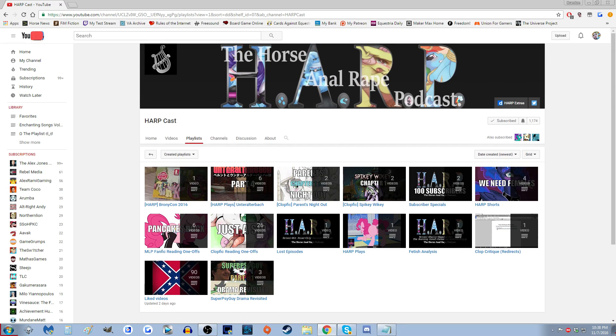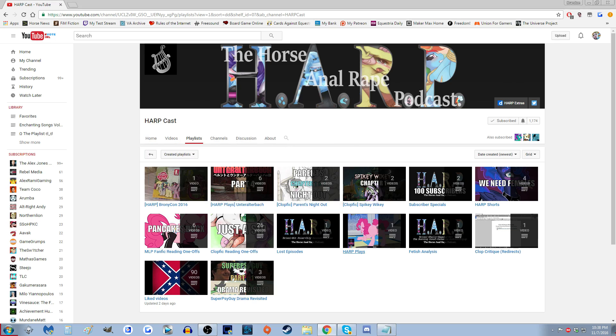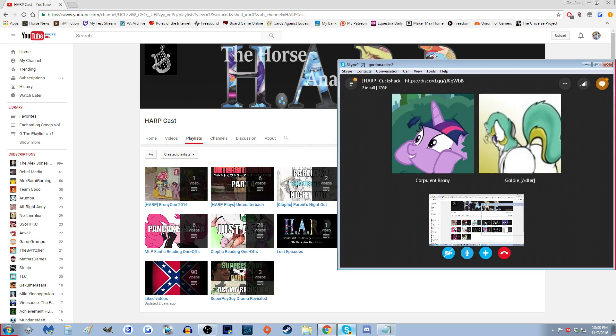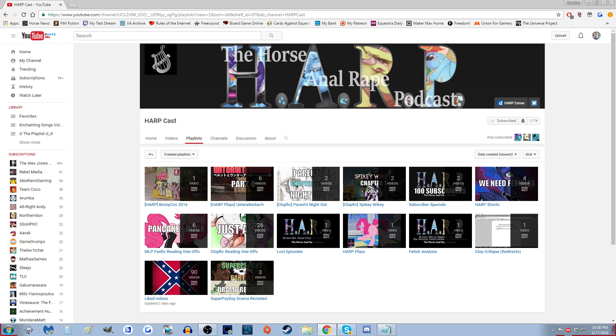Oh, it was called Fetish Analysis, wasn't it? Not really social taboo, just Fetish Analysis. So yeah, Fetish Analysis we'll bring that shit back. And porn games - anyone who knows about Harp knows that we do porn games. We did one, we really only did one apparently. I mean, okay, no, we also did Unteralterbach, but we only did one horse porn game.